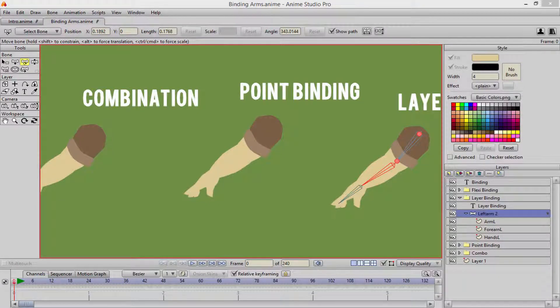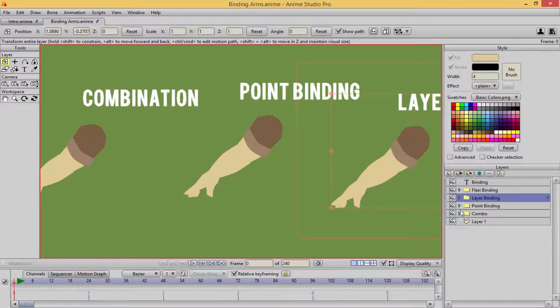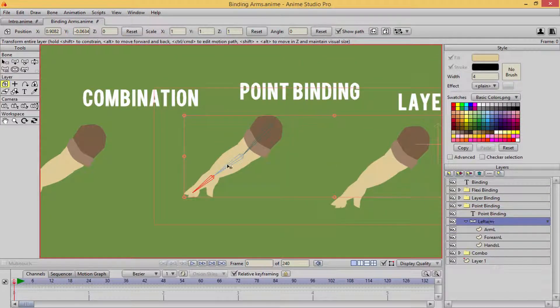Hi and welcome to the lecture. So now we're going to cover point binding. Point binding, as well as layer binding, is really simple and really easy to do.